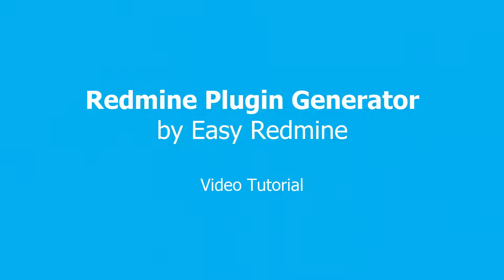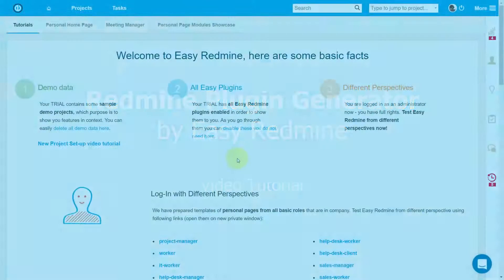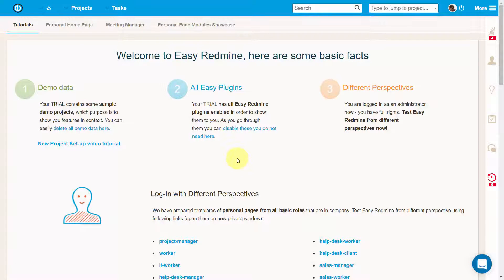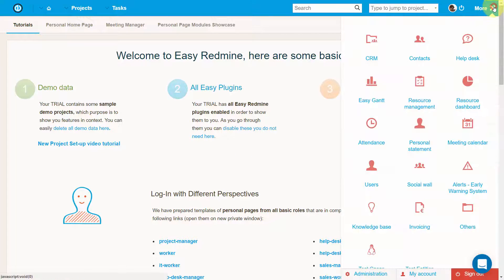Hello, welcome to the video tutorial of Redmine Entity Generator Plugin. It's a standalone plugin for Redmine, whose purpose is to allow users creating new plugins and entities using a quick and intuitive tool.